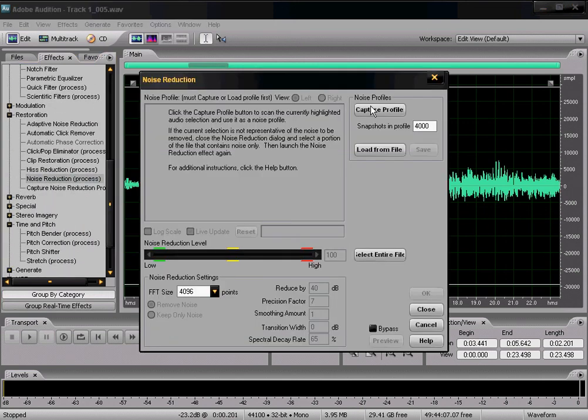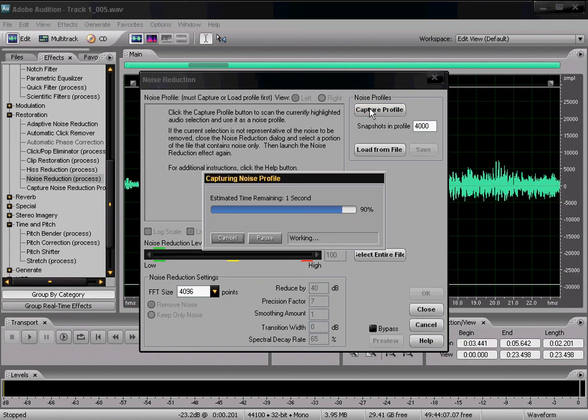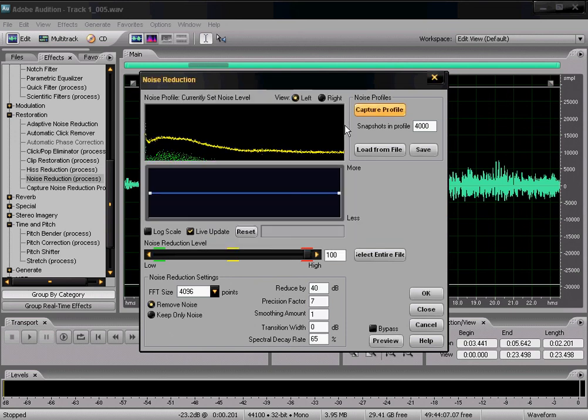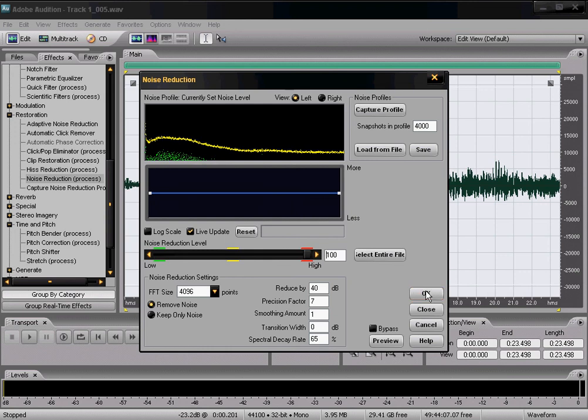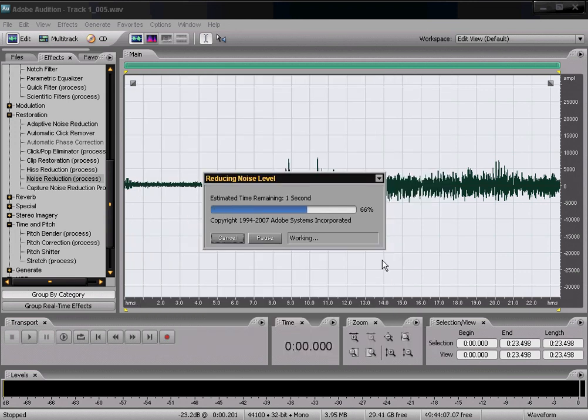And click noise reduction. Now, up here at the top, you see capture profile. Click that where it captures it, and then click select entire file. Then check OK.